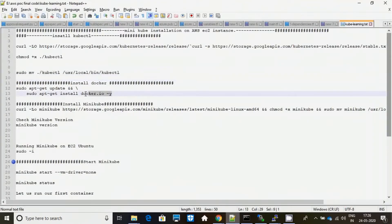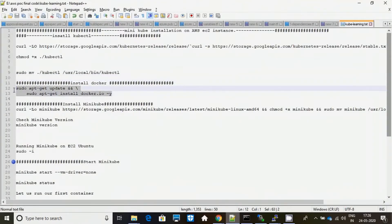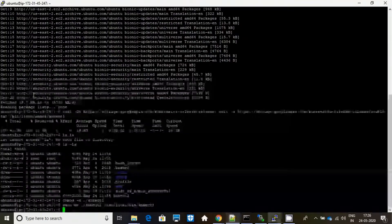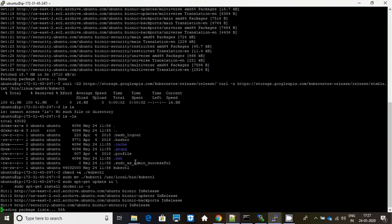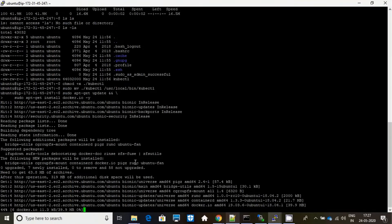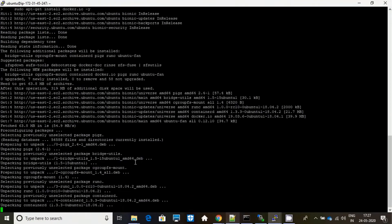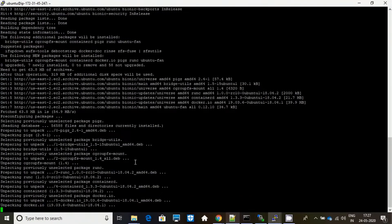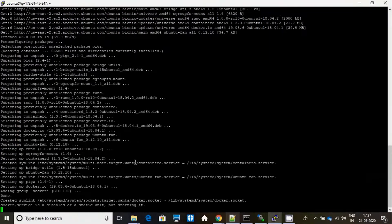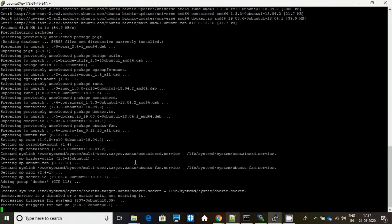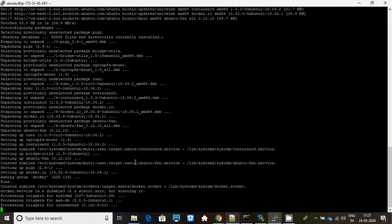Now let me install Docker. Docker is necessary when you are installing kubectl or any other container service that you are comfortable with.